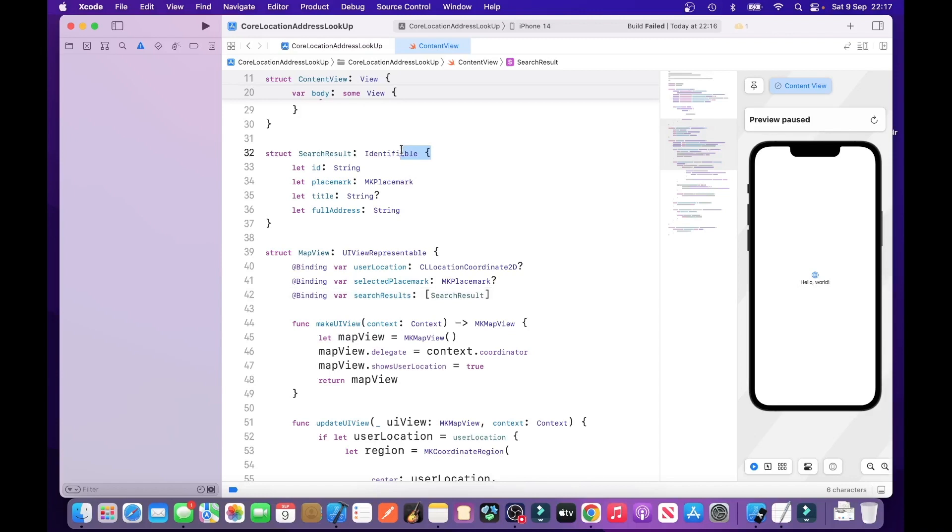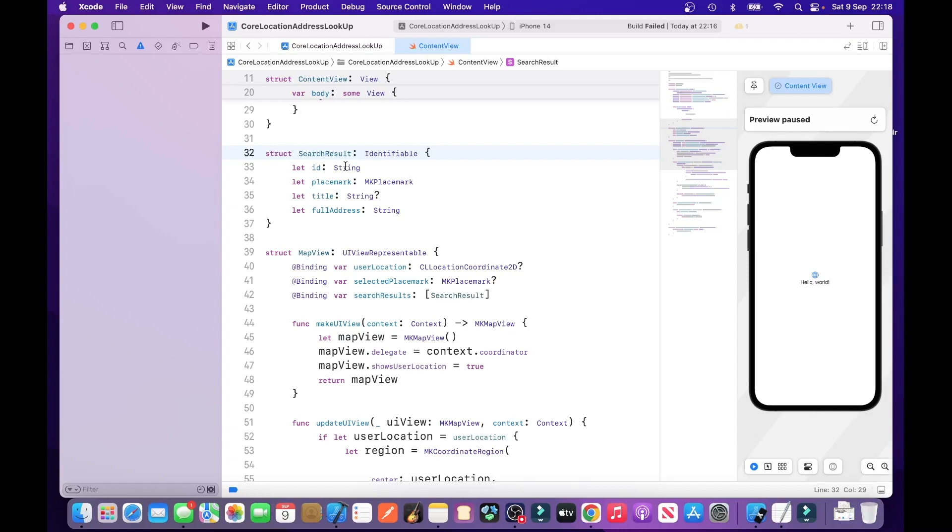So, what that means is that if we use identifiable in a struct, that means we have to have an ID variable as well. So, the purpose of identifiable, an ID, is to give the record or give the struct a unique ID for each row or each record that will be displayed or shown within a list or some type of loop. And the placemark is associated with the actual results. And the full address is the actual full address that's returned back to the user.